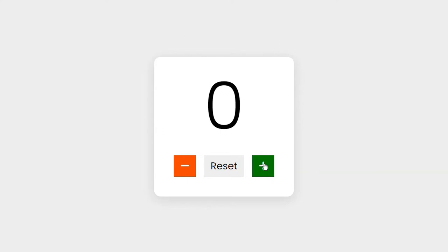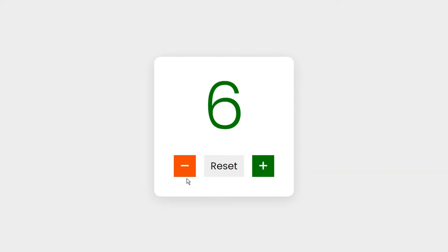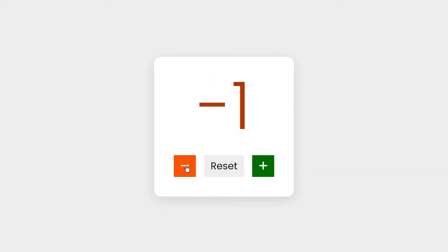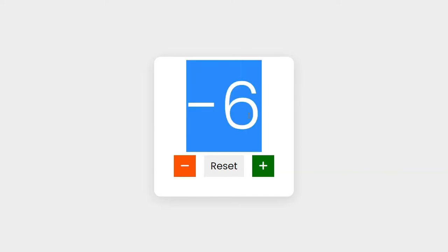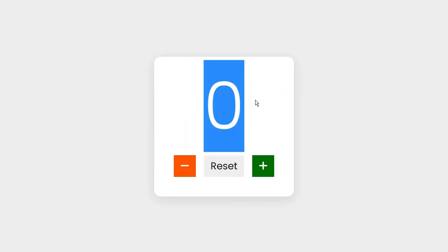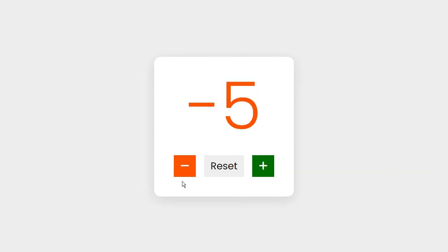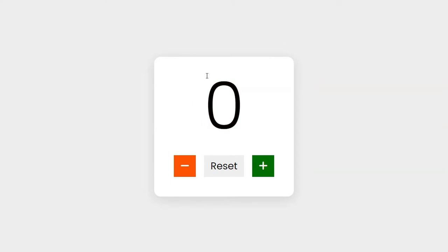Let's see what we are going to be building. If I click on the add button, the value increases and the color turns to green. If I keep on reducing by clicking the subtract icon, when I switch to negative values it turns red. If I click reset, it resets the value. So incrementing, decrementing, and resetting — that's what you'll be learning in this video.